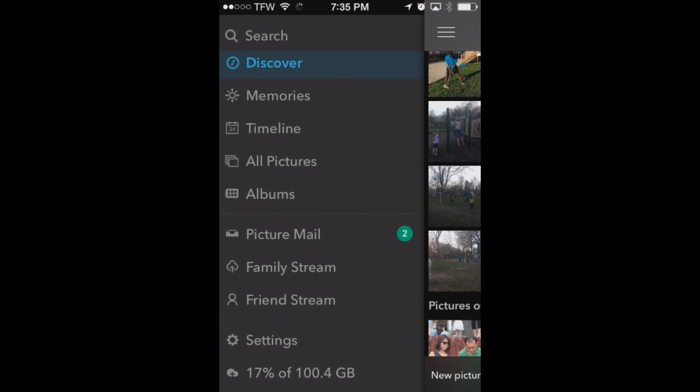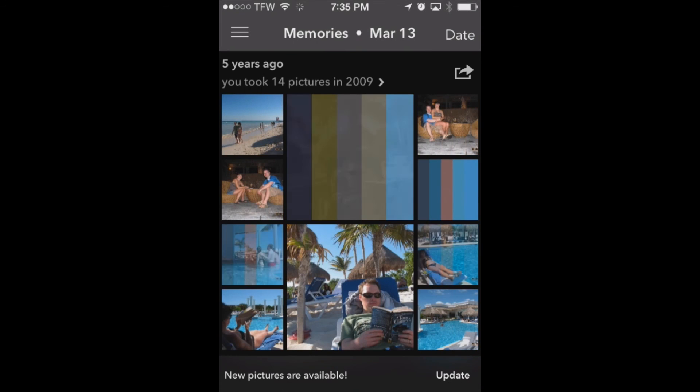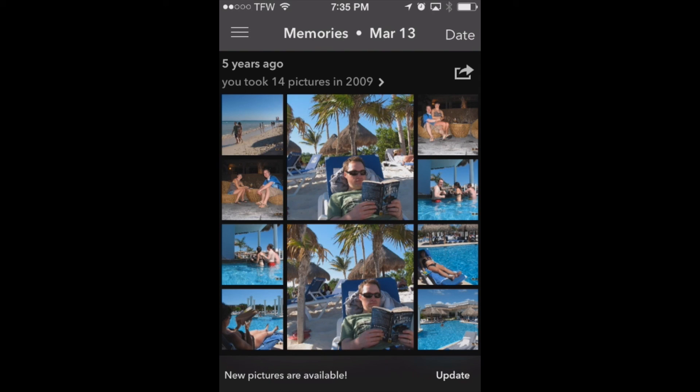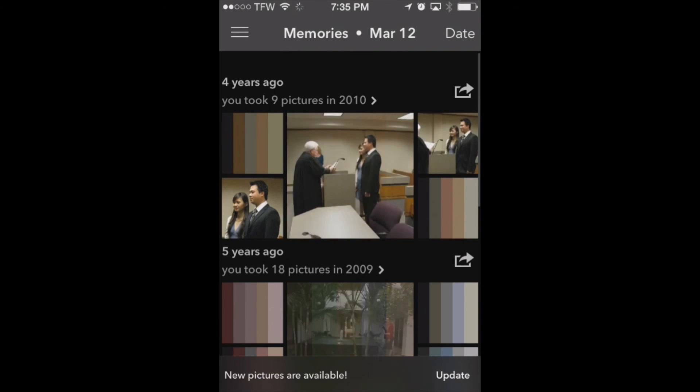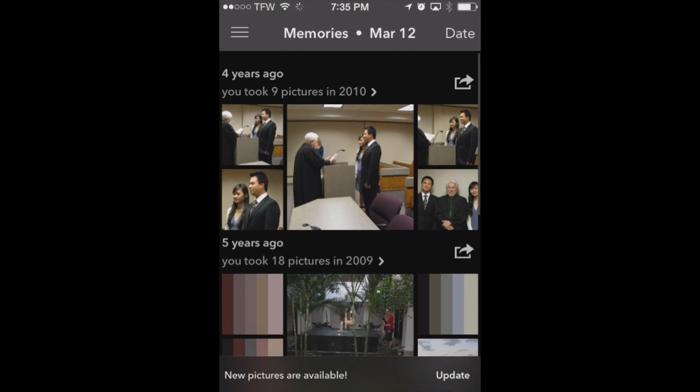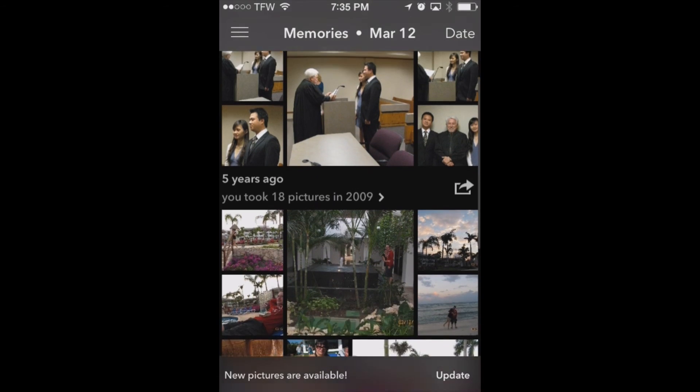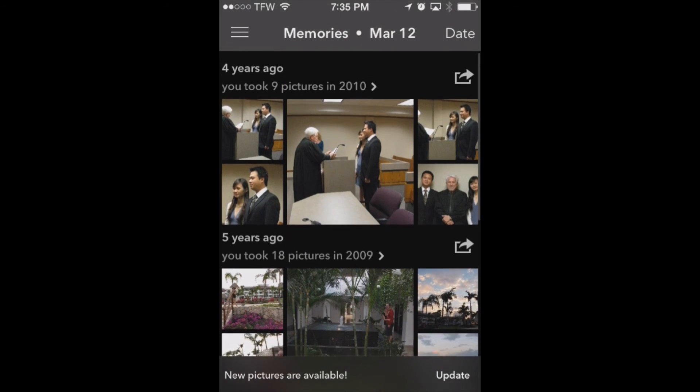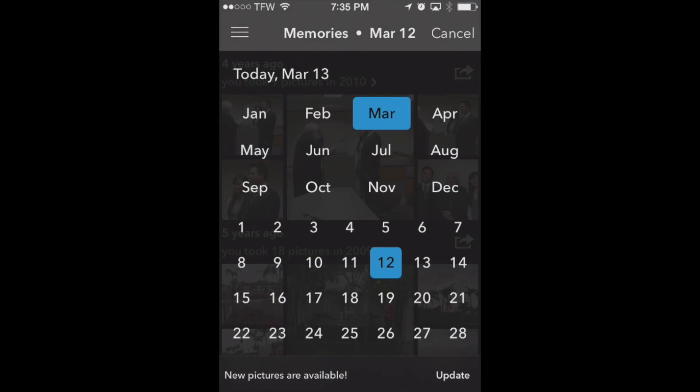Now you can also go to memories. Now what this does is it shows you pictures that you took this day years ago. So for example right here it says in 2009 on this date March 13th I took 14 pictures and then I can go through and find those pictures. So here it says on this same date, this is March 12th now as we're scrolling up, I took nine pictures in 2010. And then you can also go up here to the right and pick a date that you'd like to view photographs from. Another neat way to see your memories right here on your iPhone.